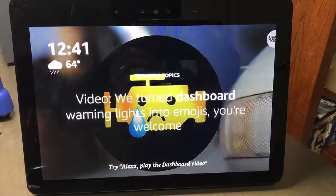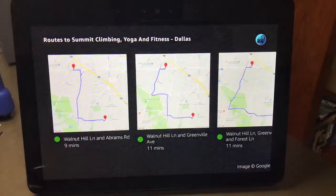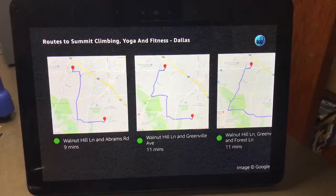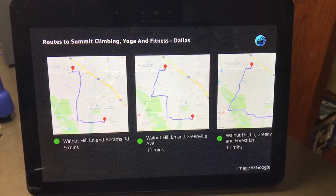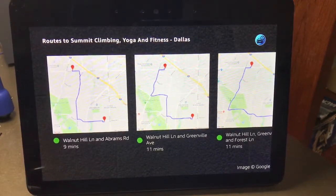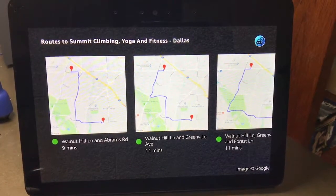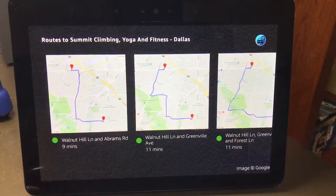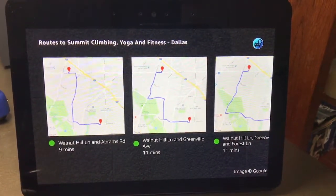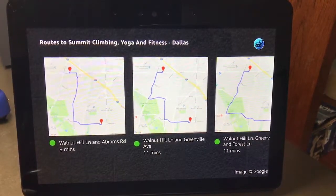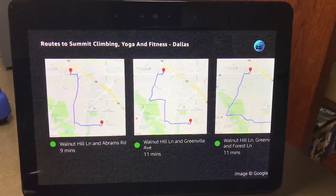You typically leave for Summit Climbing, Yoga and Fitness, Dallas around this time, so I'll give you detailed traffic information. You should be able to get to Summit Climbing, Yoga and Fitness, Dallas in 9 minutes if you take Walnut Hill Lane and Abrams Road. I've sent a map of the fastest route to the Alexa app.